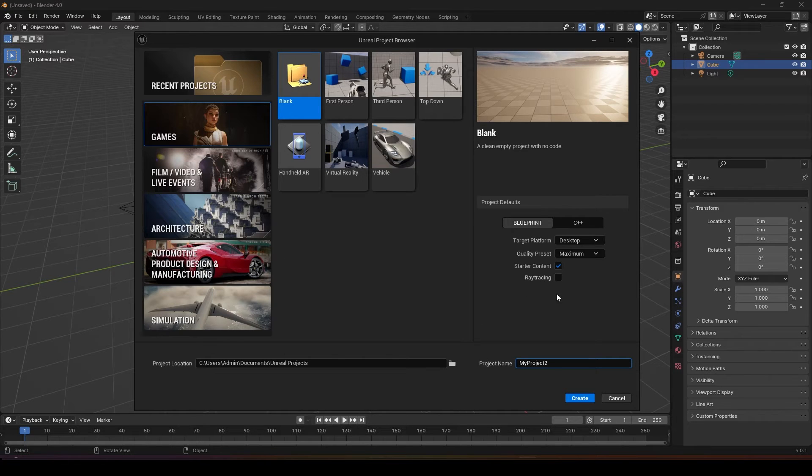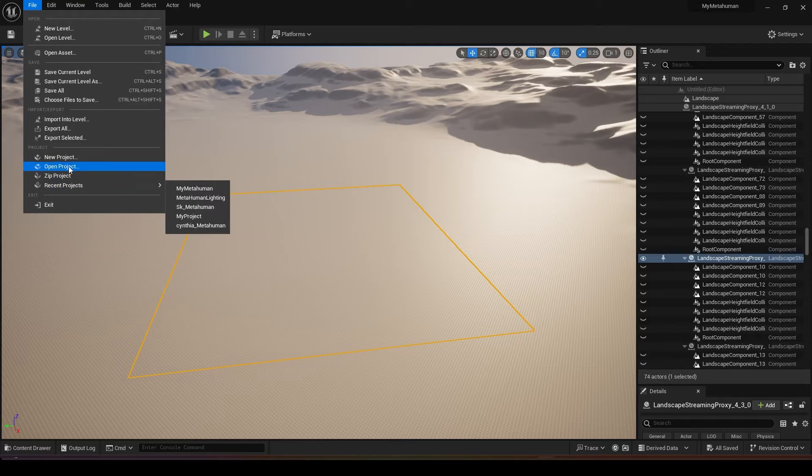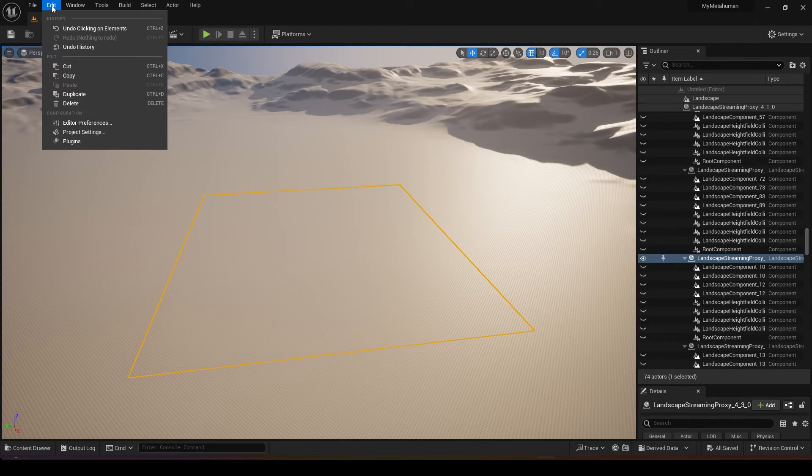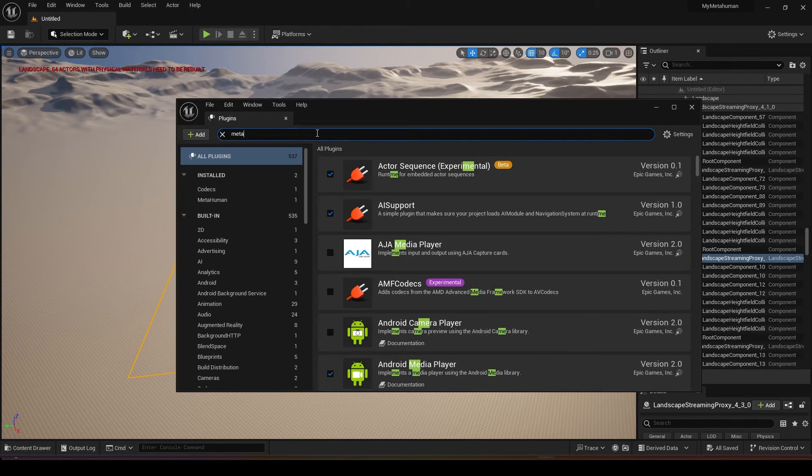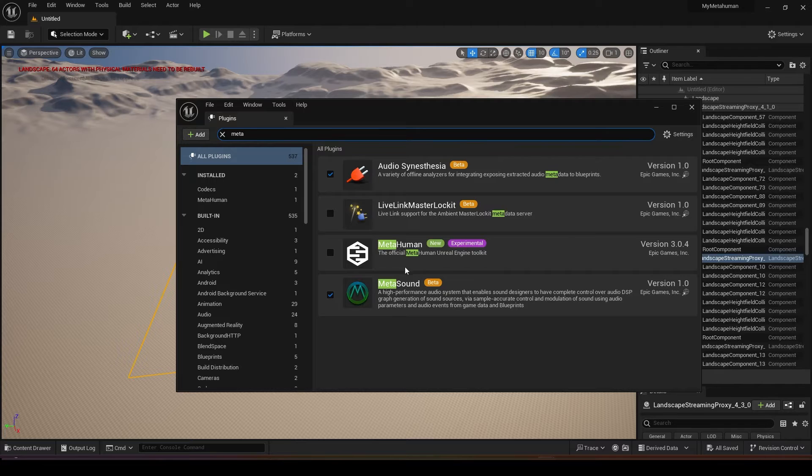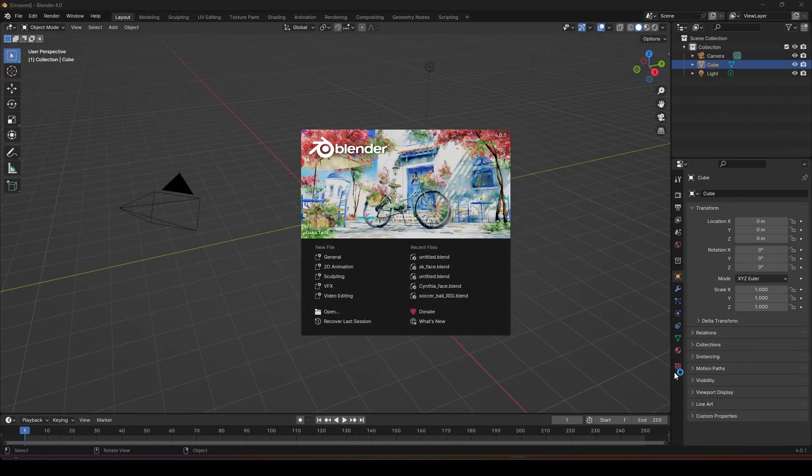In your project browser go to games, you can click a blank file, you can leave everything as it is, create a project name. Once it's ready you can create. First thing you need to do is to load in the plugin. Go to edit plugin, search for MetaHuman, click it and click yes restart.